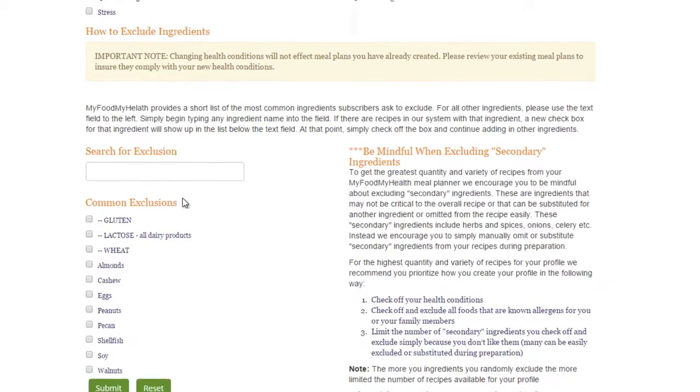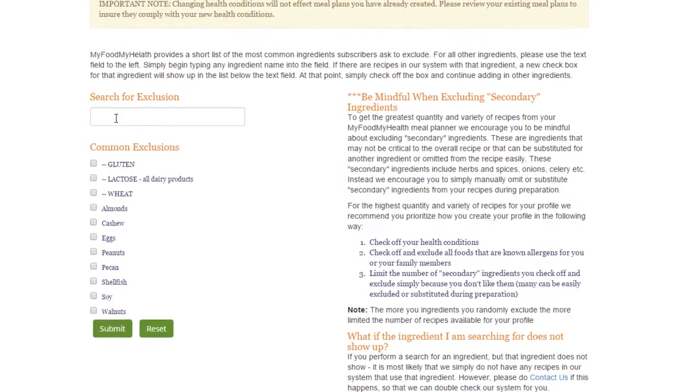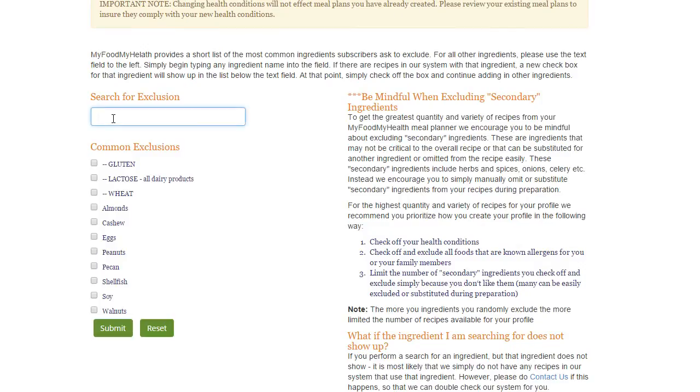If you have food allergies or food dislikes, you can also have these excluded from your meal planner.